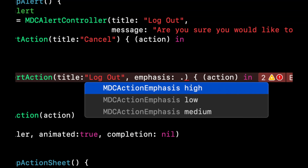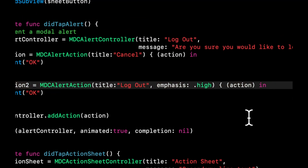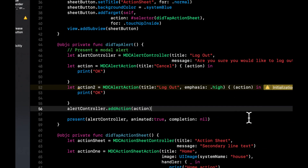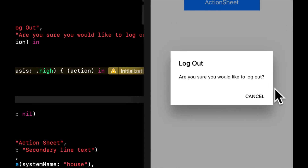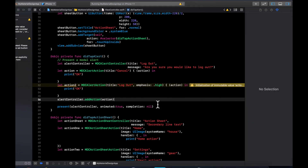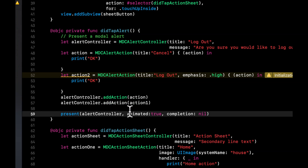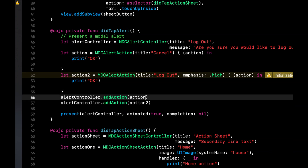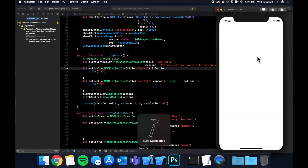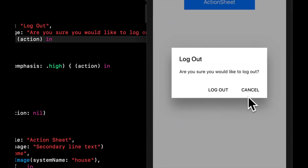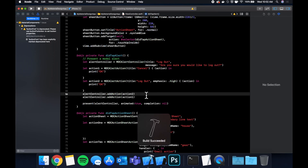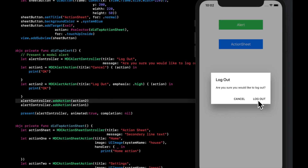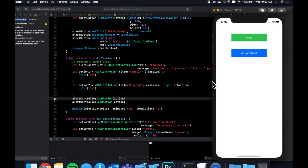Hit Command+R. There's a warning because we're not using the action, but let's tap the button. We have our alert, but the second button is missing because we need to actually add the second action. Let me call them action1 and action2 for parity. The order goes right to left, so add Cancel first and Log Out second so Log Out appears on the right. Tapping either runs the closure and prints the statement. That's how you set up both an action sheet and an alert.